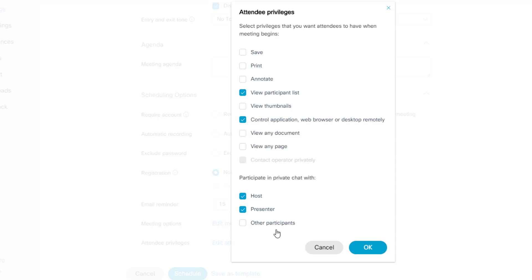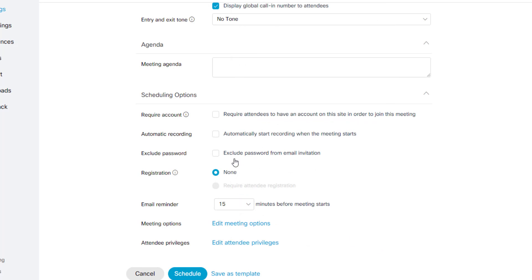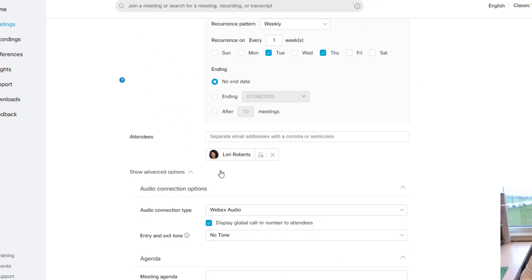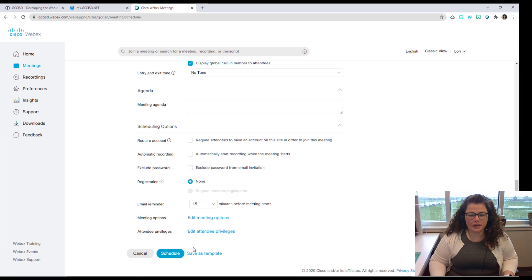That way the students can't be having private chats during the meeting. They can only participate in a private chat with you or presenters. And if you want to turn those off as well, you could. So once you have all of your settings done, you're going to click schedule.